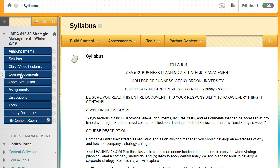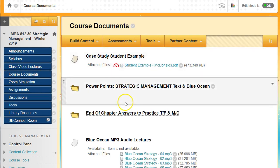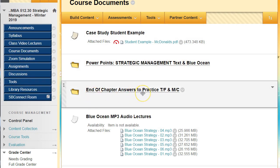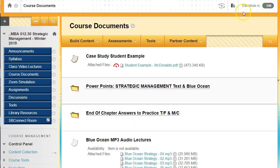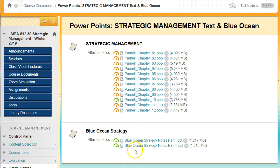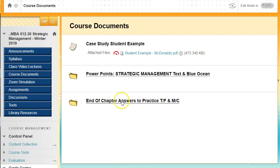Moving on to course documents. We're going to have a case study example — a pretty elaborate one, but it gives you an idea of the format for completing case studies. We'll also have the PowerPoints for both the Strategic Management and Blue Ocean Strategy textbooks. I also have the end-of-chapter answers to the practice true/false and multiple-choice questions, which is a great way to study for the exam.